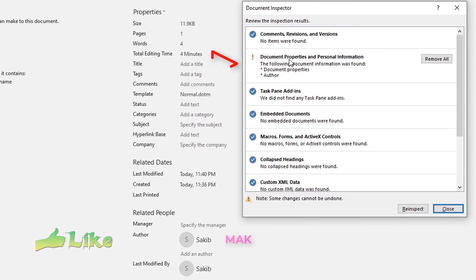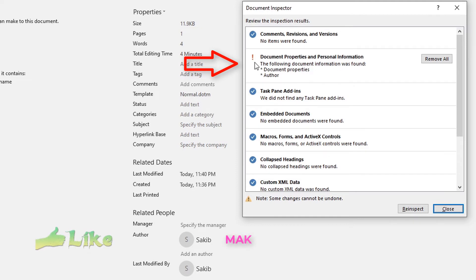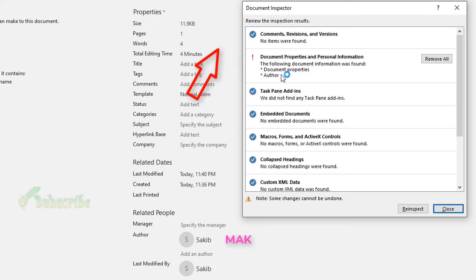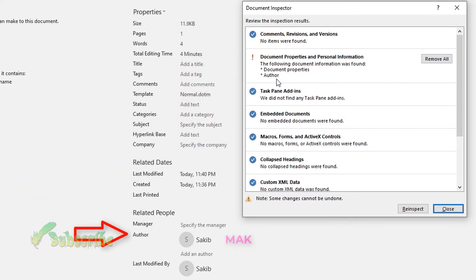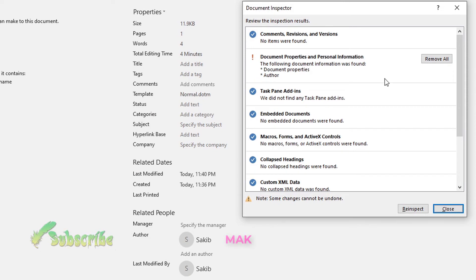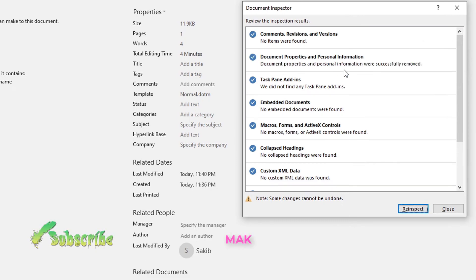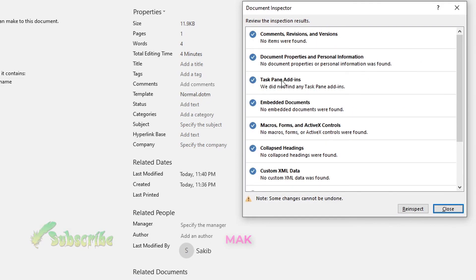I'm inspecting right now. You will see that under 'Document Properties and Personal Information' there is an exclamation sign, showing that the following document information was found: document properties and author. I want to remove this — there is a 'Remove All' button. Clicking it: 'Document properties and personal information were successfully removed.'